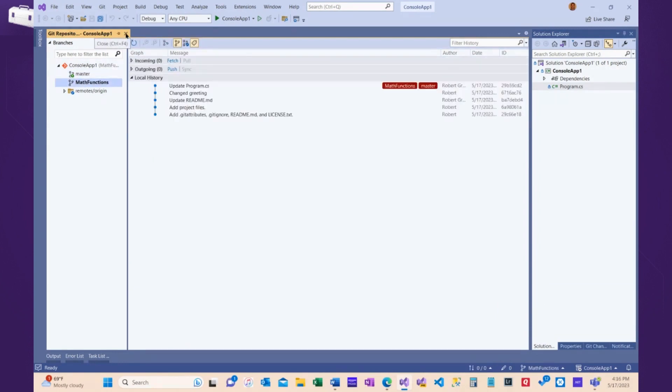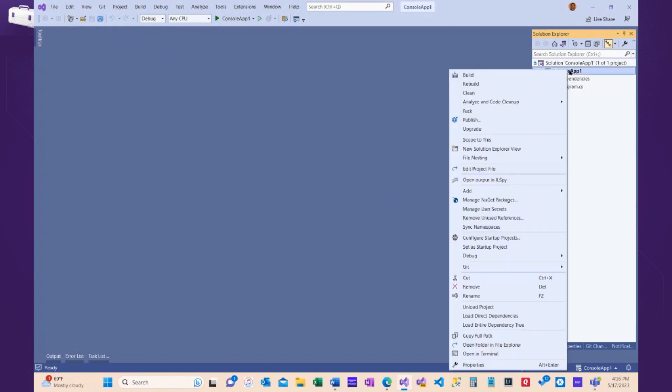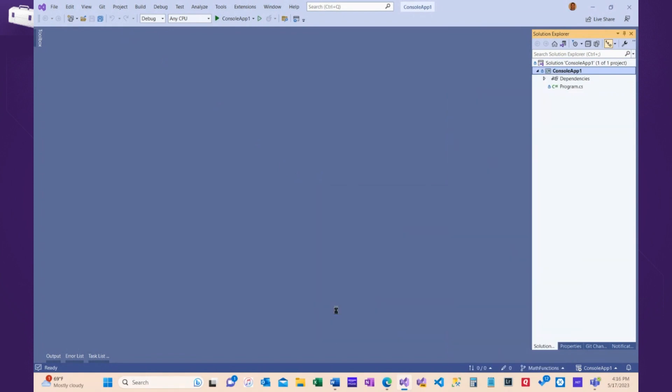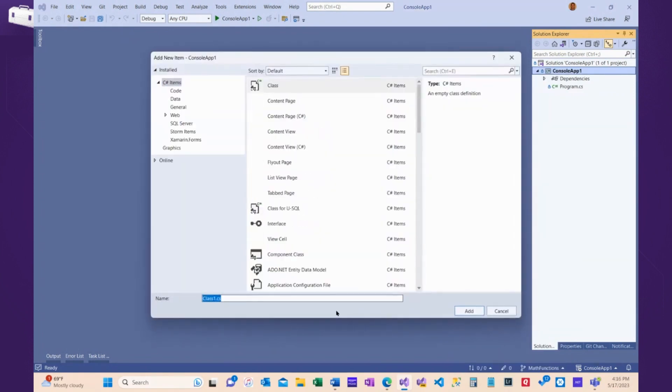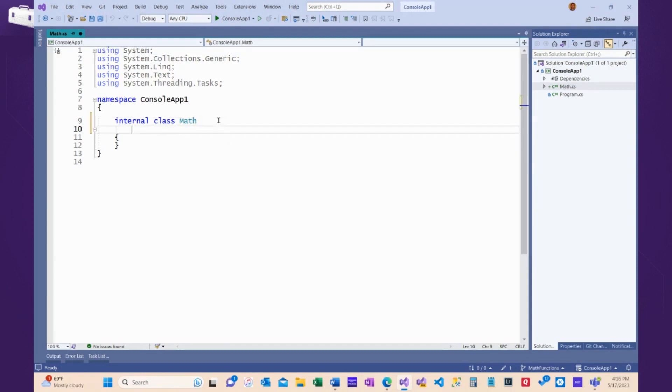Now, Math Functions is the active branch. I'm going to create some code. I'm going to add a class. I'm going to add the Math class.